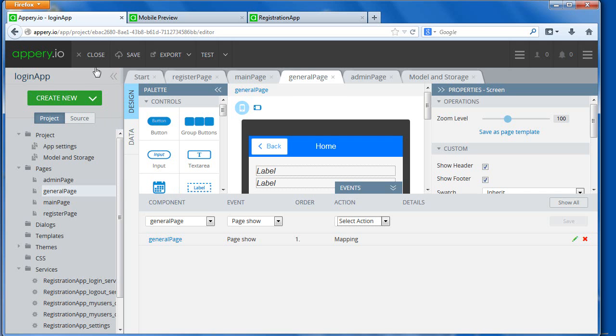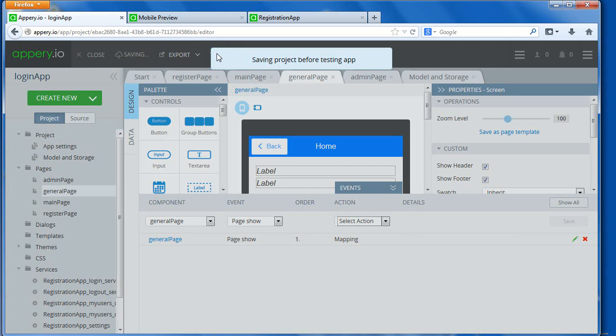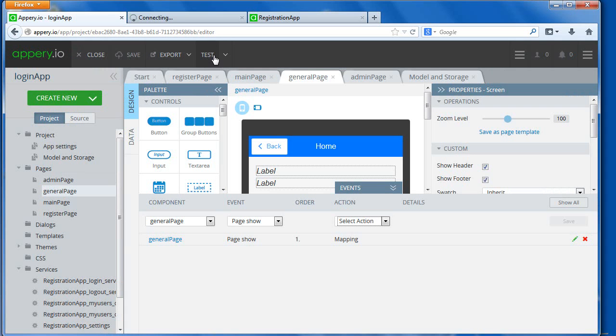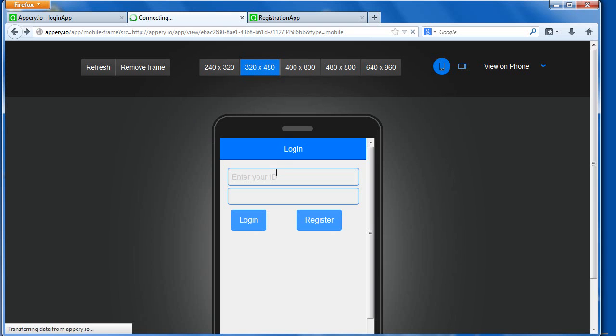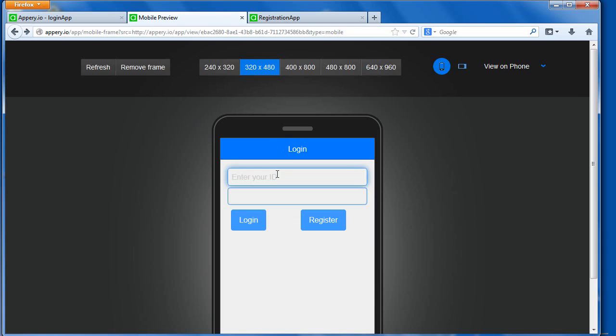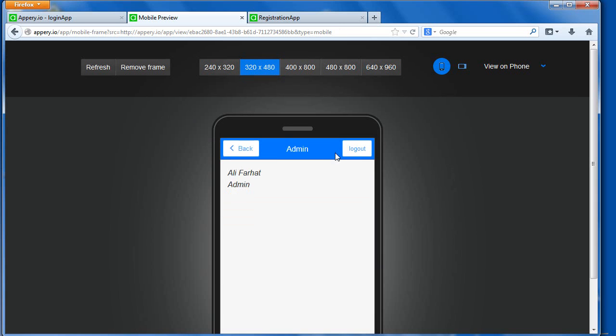And then we click on test, and then now you'll notice, if I type in Ali, and then I type in 123, I'll get in the admin page, and this is the information coming from that local storage, that object that we've created.